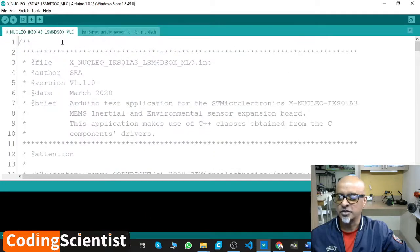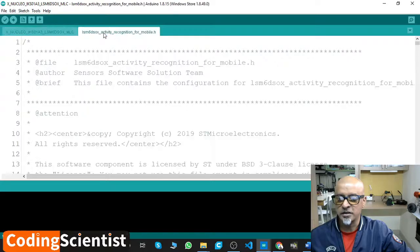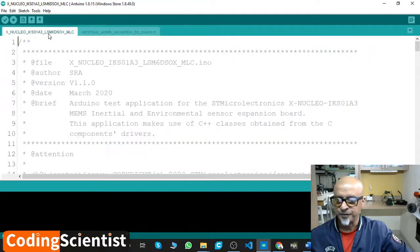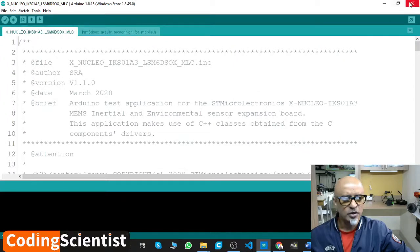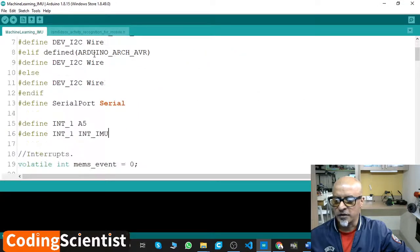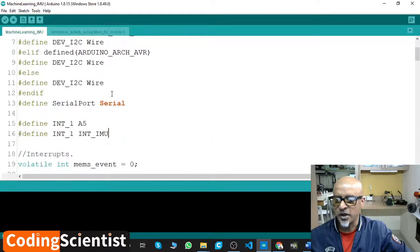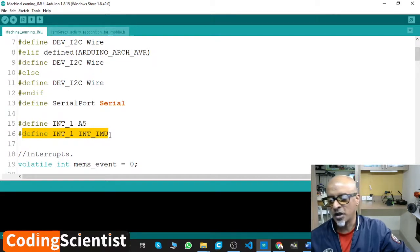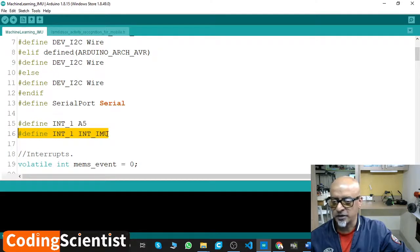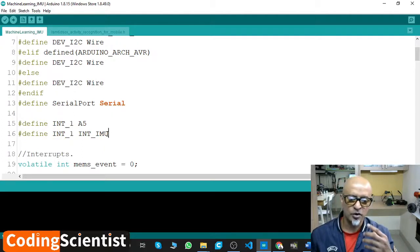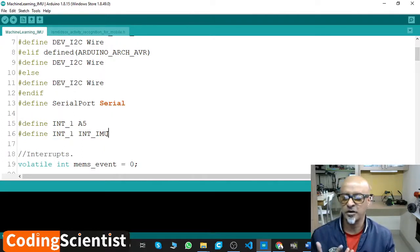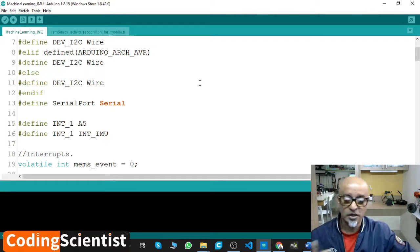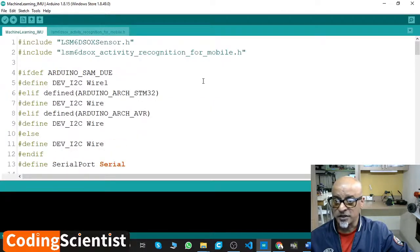This is the code you are seeing here. There are two sections: Nucleo underscore MLC and activity underscore recognition. What you need to do - I will show you the modification. You need to add hash include LSM6DSOX.h, and then hash define INT_1 INT_IMU. This particular line is going to detect your board RP2040 chip to be compatible.